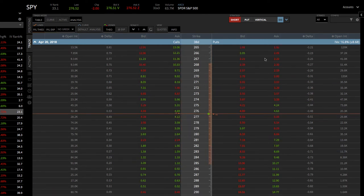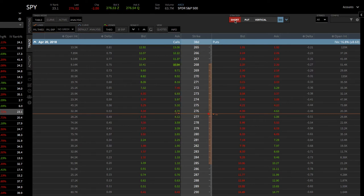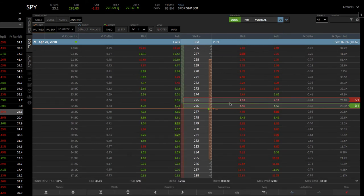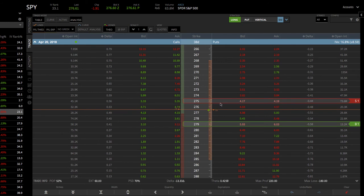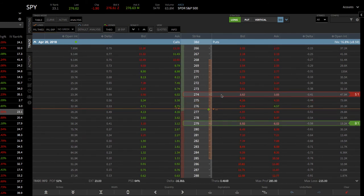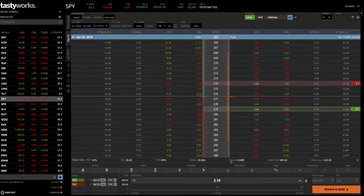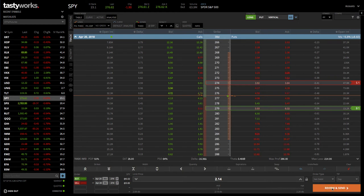That's one way to set it up. If we clear that off, we can also utilize our strategy dropdown. Remember, this is a long put vertical. We first need to toggle this to long, keep that on put, and make sure that our dropdown goes to vertical. That automatically populates the strikes onto our screen, but those aren't the ones we wanted. We wanted the 279, so you can simply click and drag, and the 274, so we drag that one up there. Either way, it's extremely easy — whatever your preference is, it doesn't matter. If you're happy with that, you can still see the statistics, and simply hit review and send to get filled with the broker.